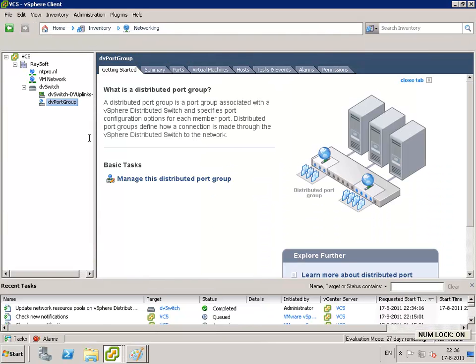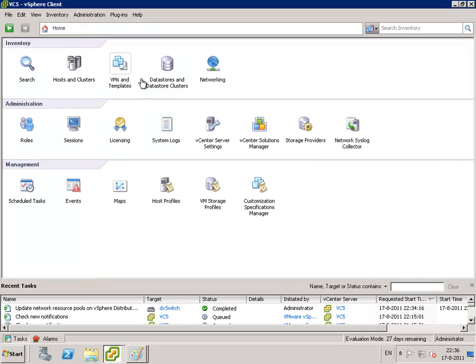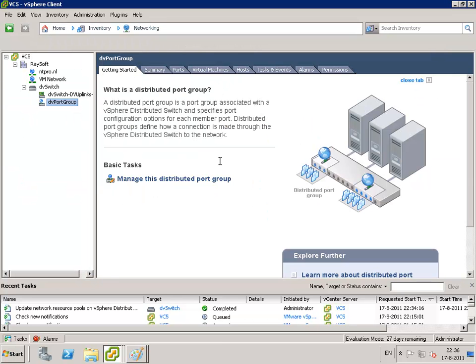So let's go back to our vCenter environment. And when we are at vCenter we can limit the amount of bandwidth that can be used by the clients that are connected to this distributed port group. So I'm hopping over to the homepage, I'm going to networking, and at networking I can configure...